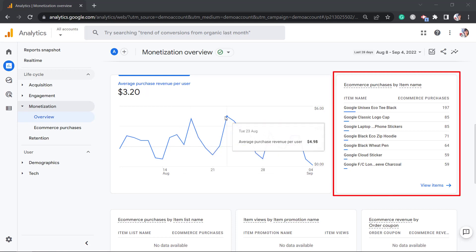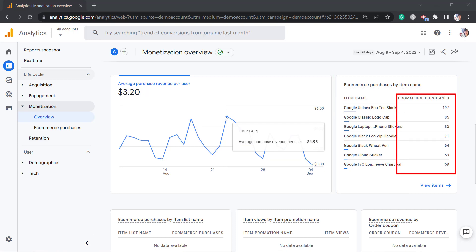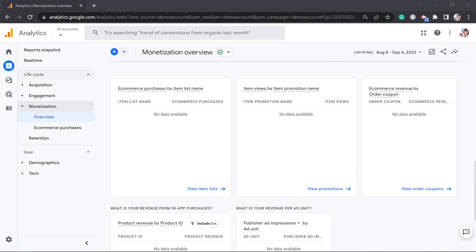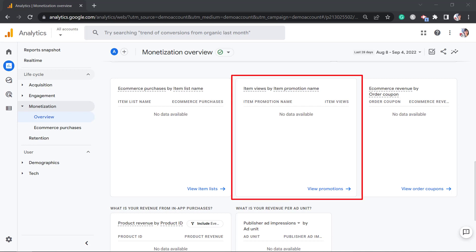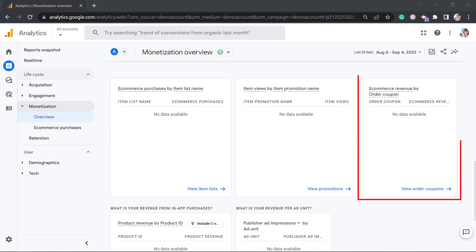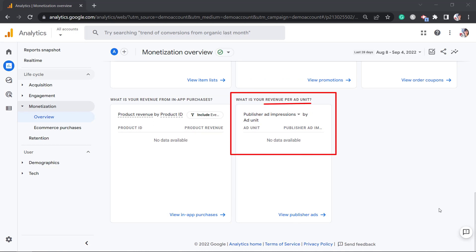E-commerce purchases by item name show the item name and the total number of purchases per item. You may notice individual cards that show a summary of data for each group, including e-commerce purchases by item list name, item views by item promotion name, and e-commerce revenue by order coupon. It also shows your revenue from in-app purchases, and the revenue per ad unit will be shown in this scorecard.